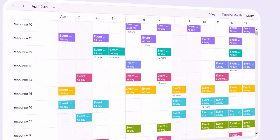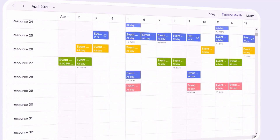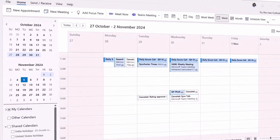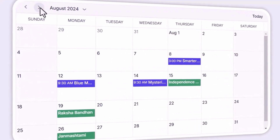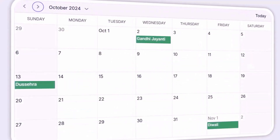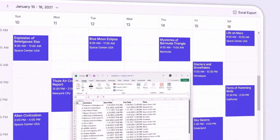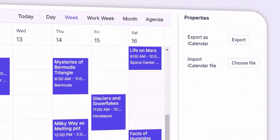You can also sync appointments with Google Calendar, Outlook, or other tools, keeping everything organized in one place. Additionally, you can export events to Excel or ICS formats whenever needed.